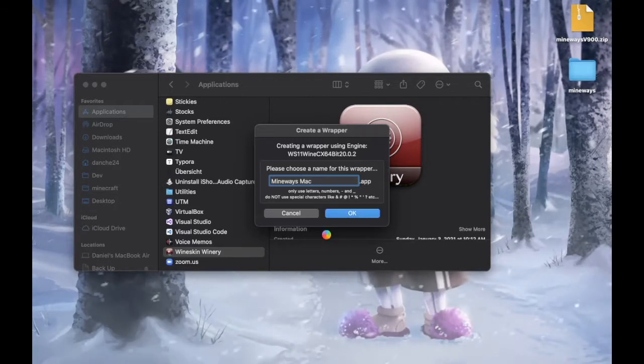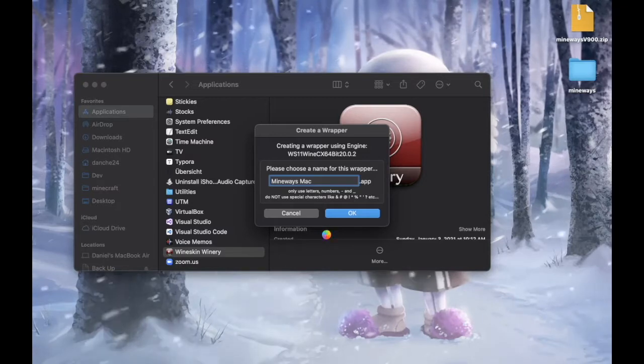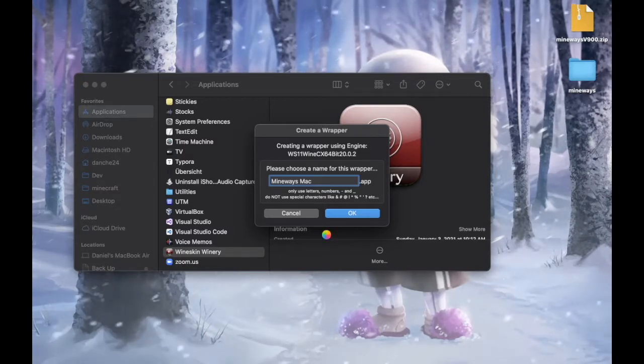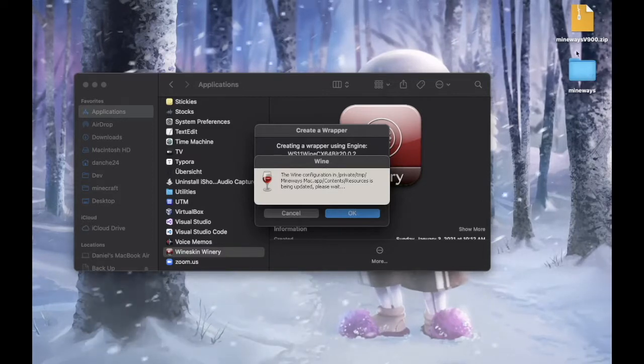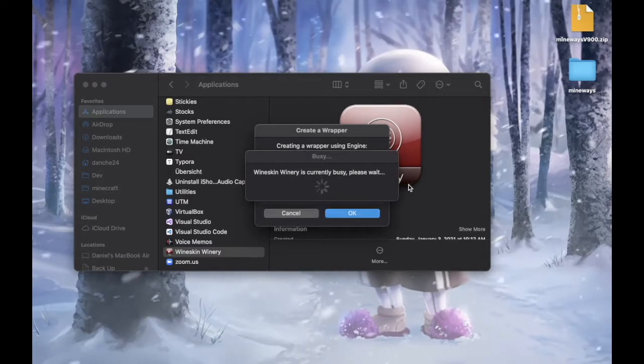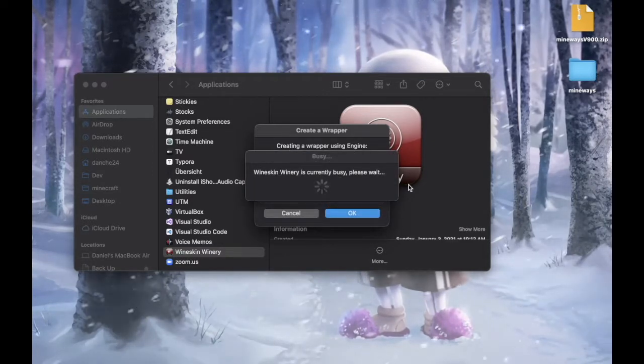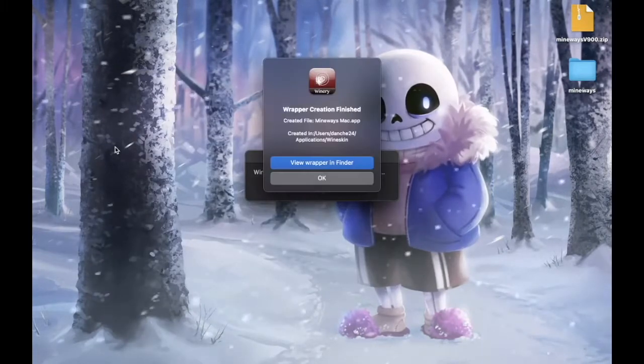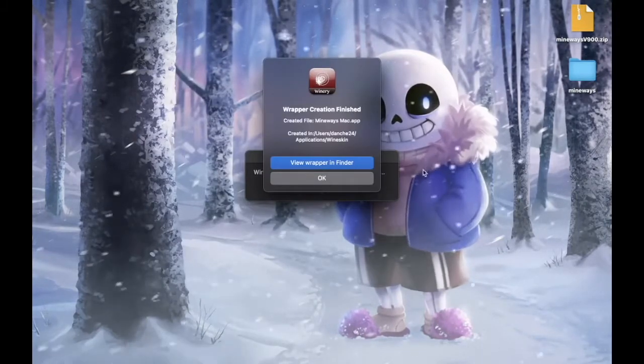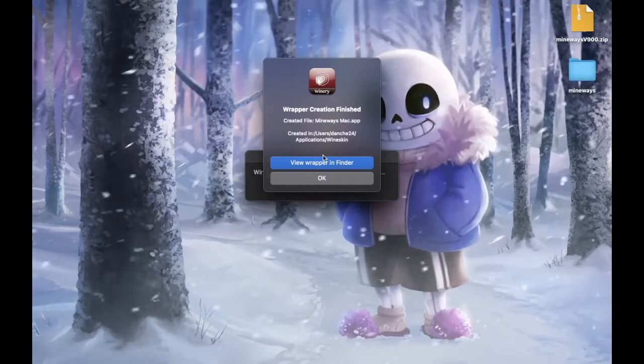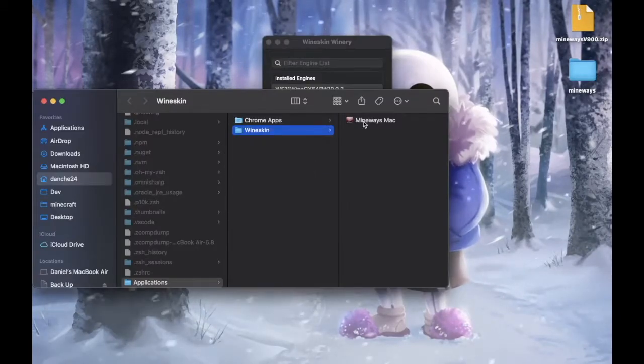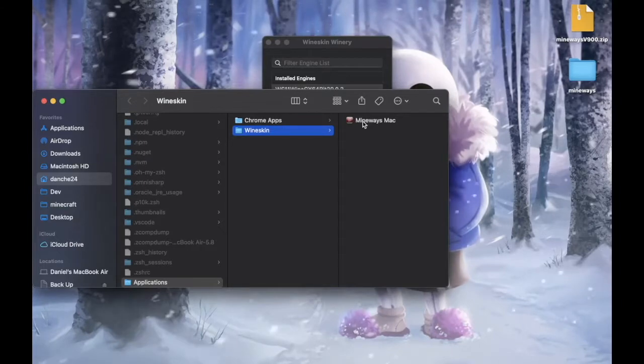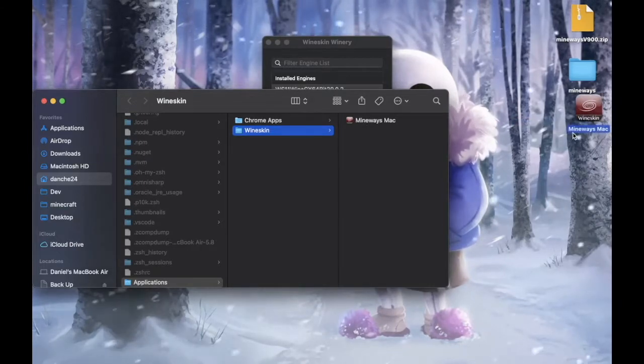It's strongly recommended for you to name it something similar or identical to the original Windows app. Okay, so now it's done. What you should click is view wrapper in finder. And here's your app. But it's not complete yet.